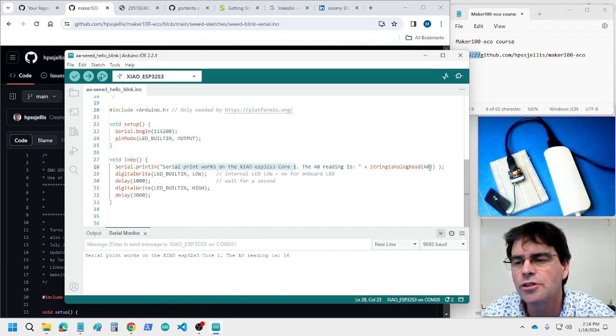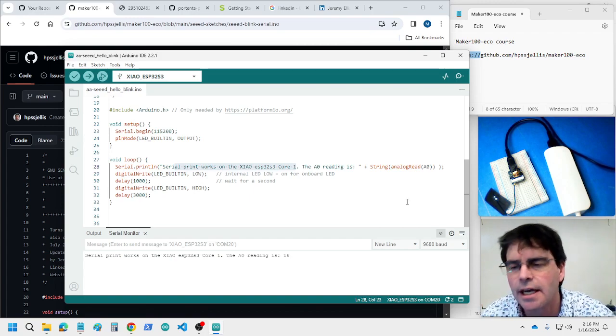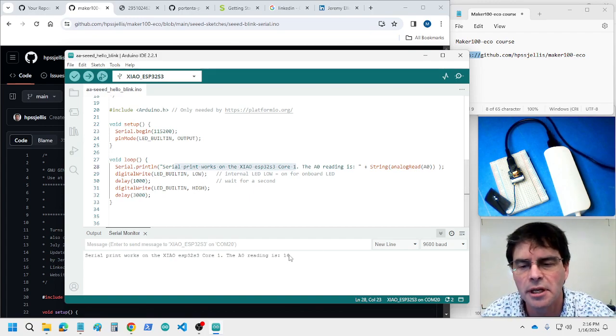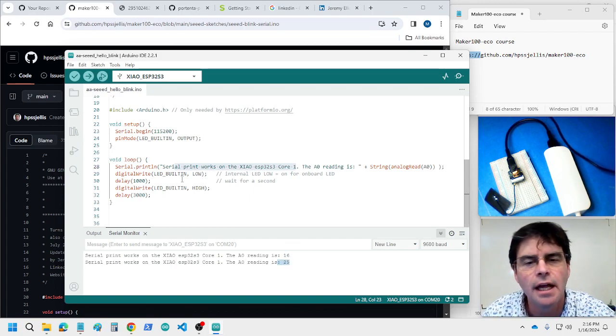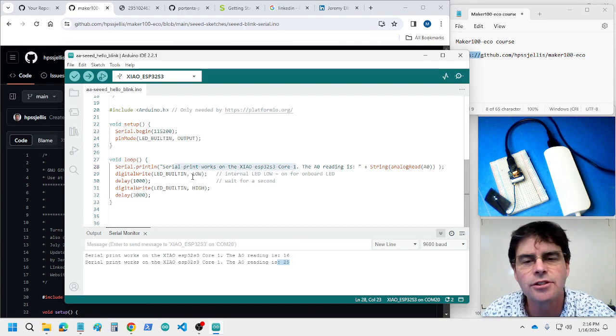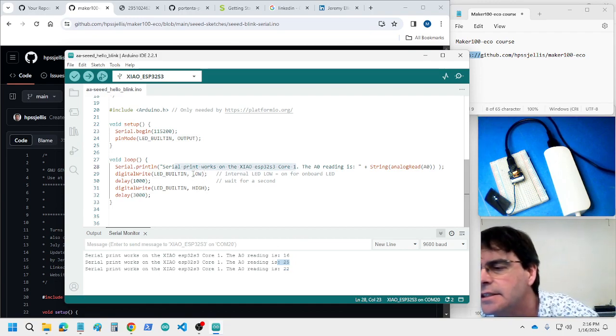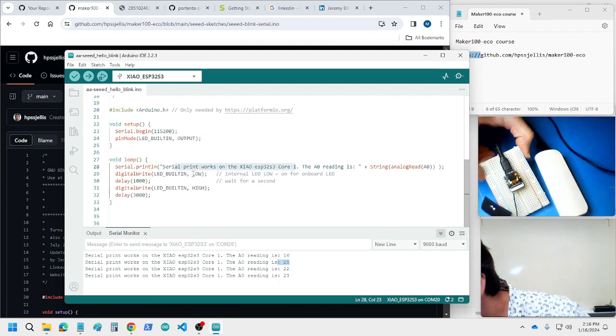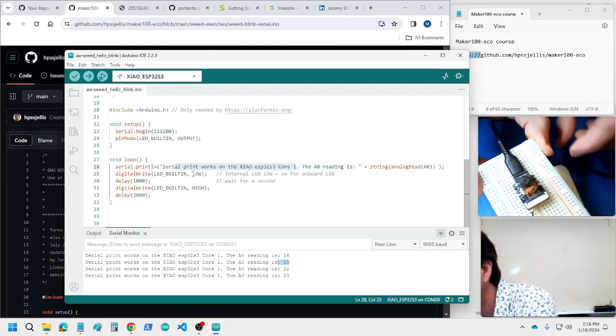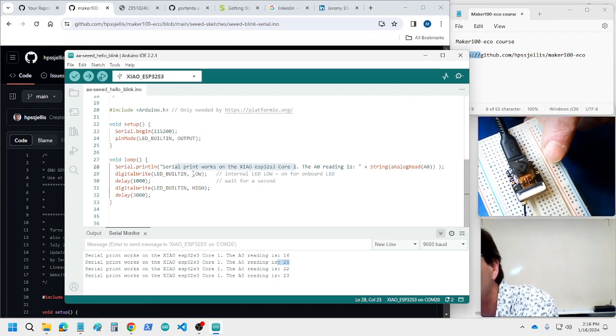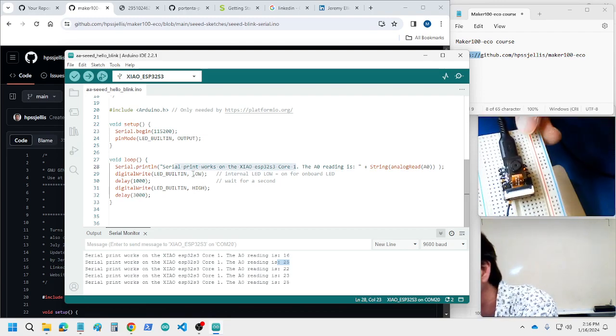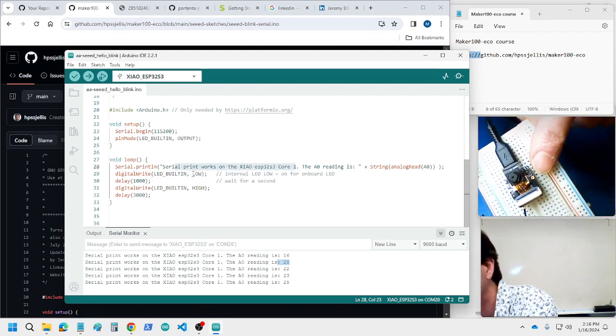It's also reading A0 which is not connected to anything but it is getting a reading of 16 and 25, and then it's turning on or off the built-in LED. There it is, the built-in LED right there.